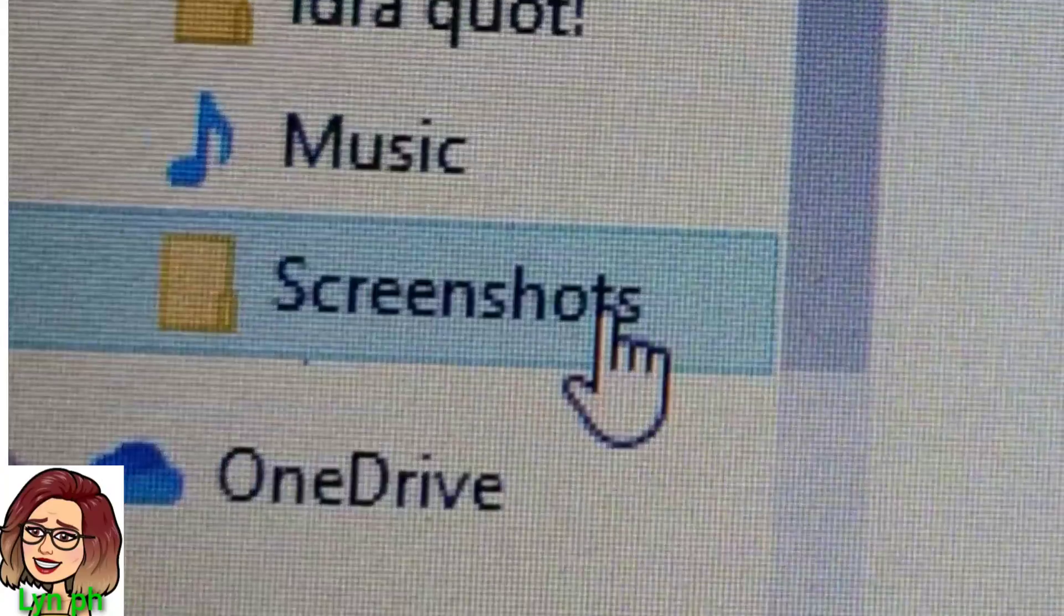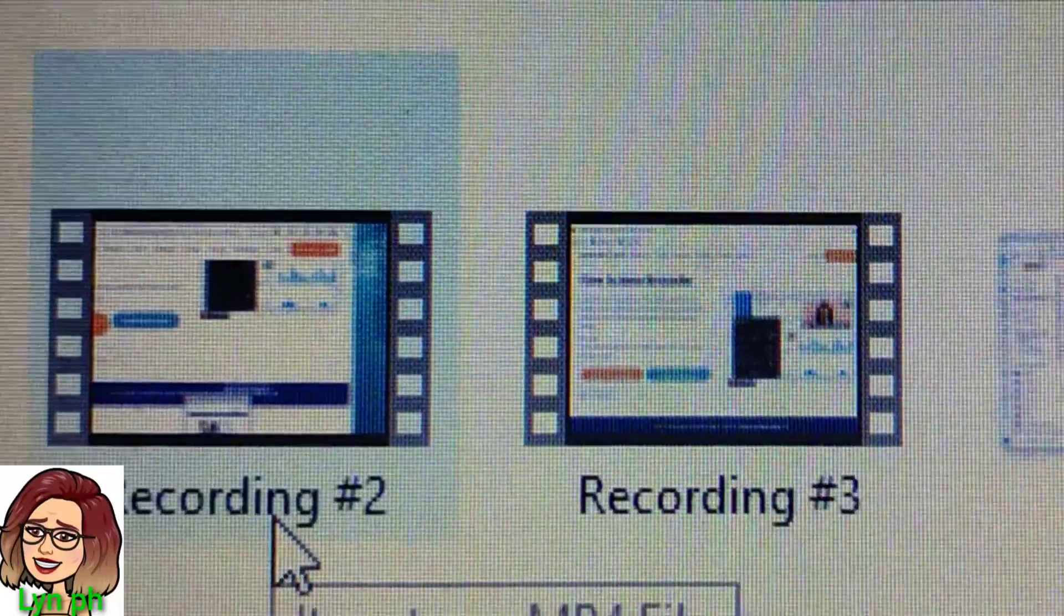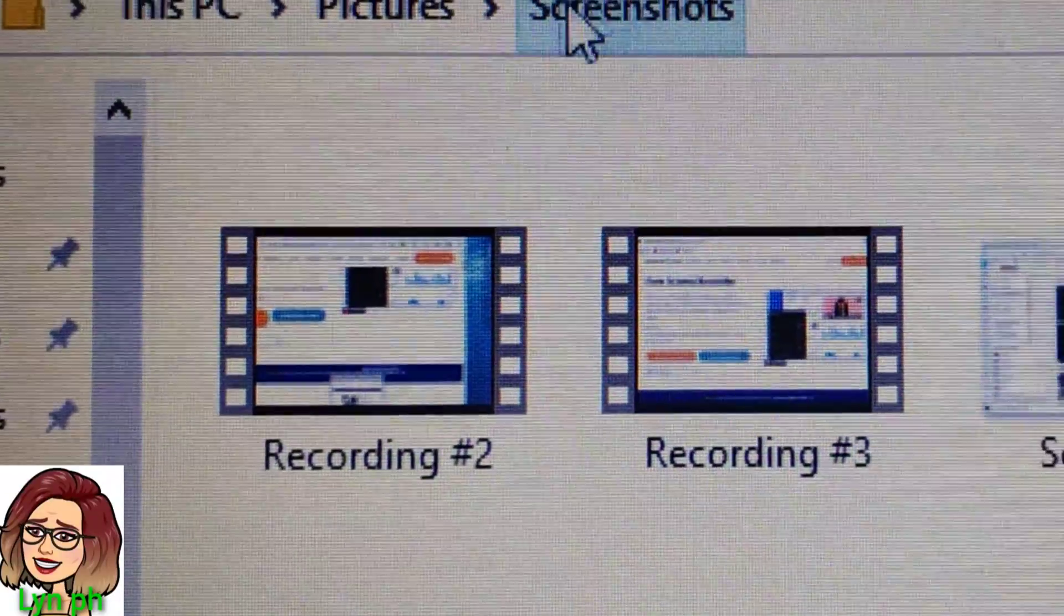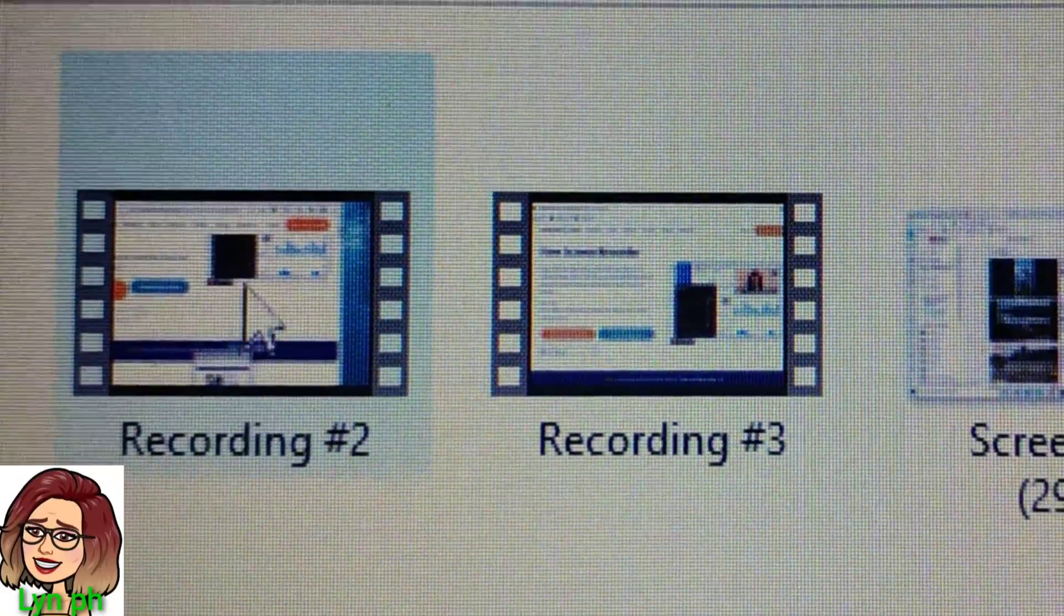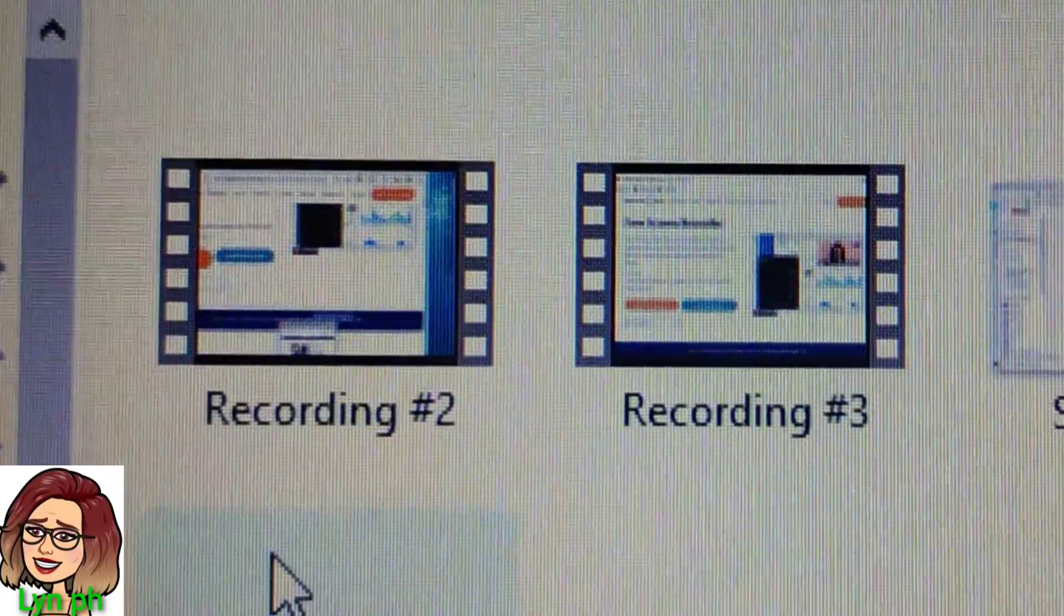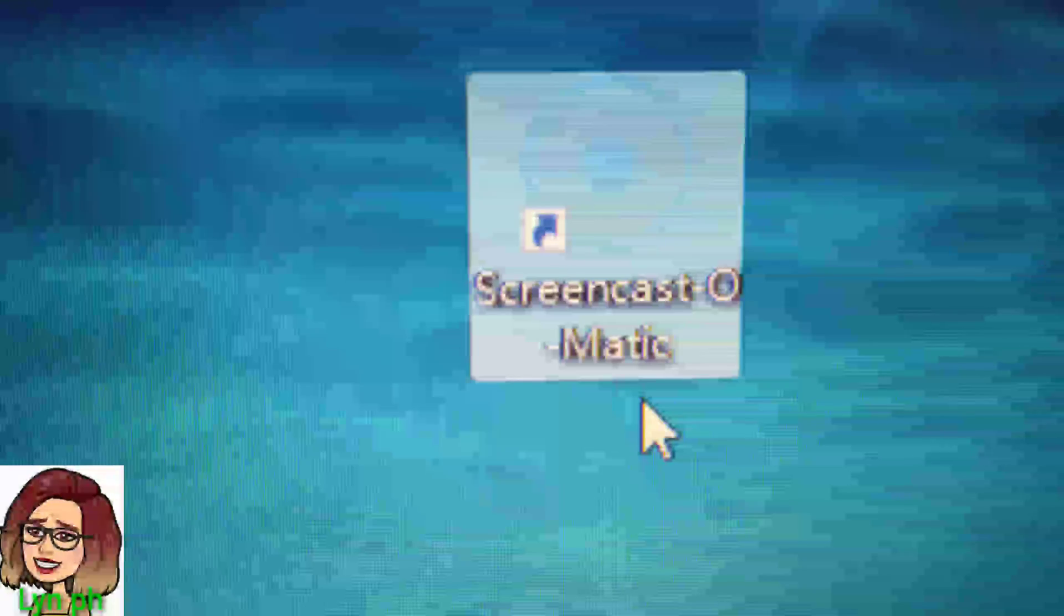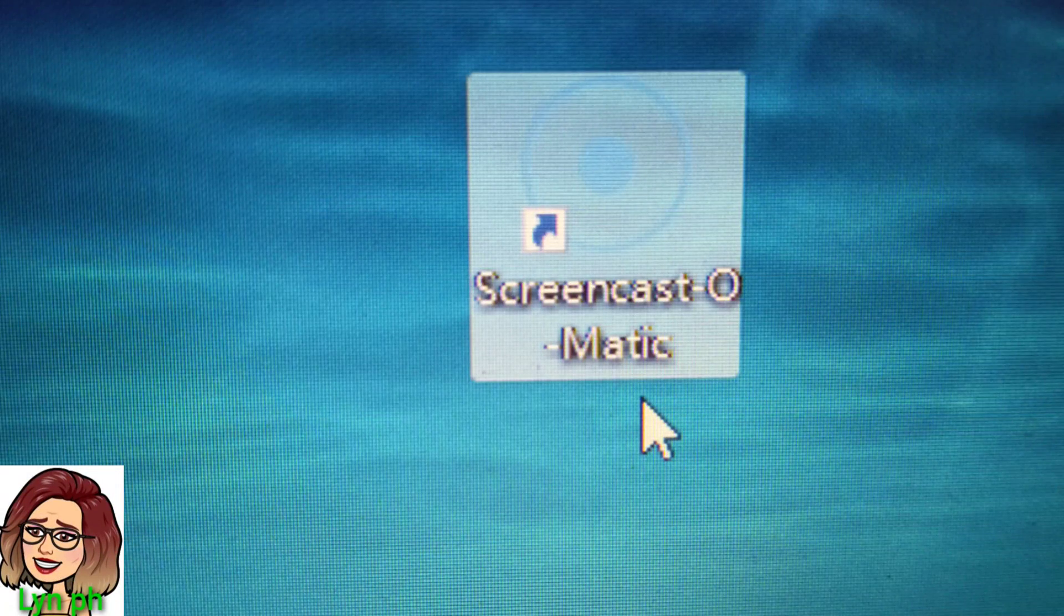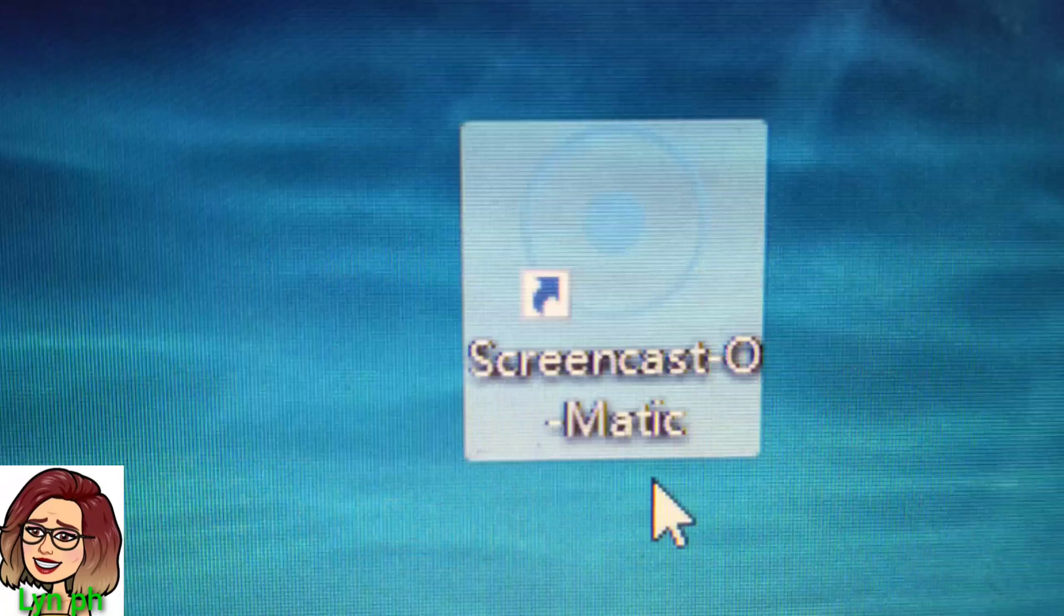Here we go, Screenshot folder. So I will click my screenshot folder. Oh yes, it's here guys. You can see Recording Number Two and Recording Number Three as well. After downloading the Screencast-O-Matic, you can see on your laptop screen you can pin, then you can see below on your screen as well.